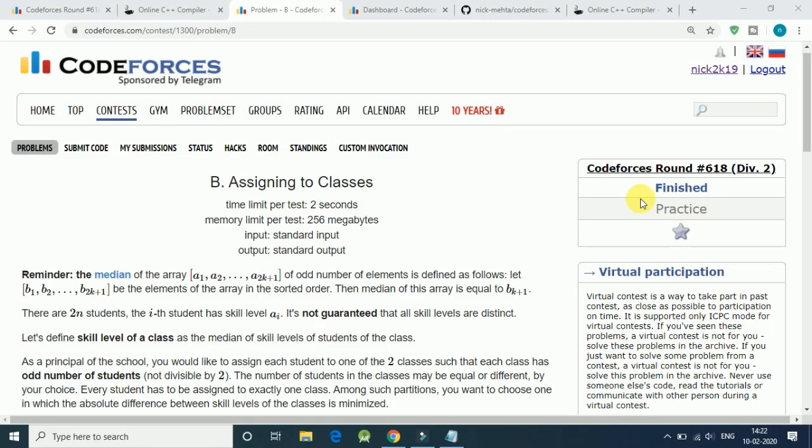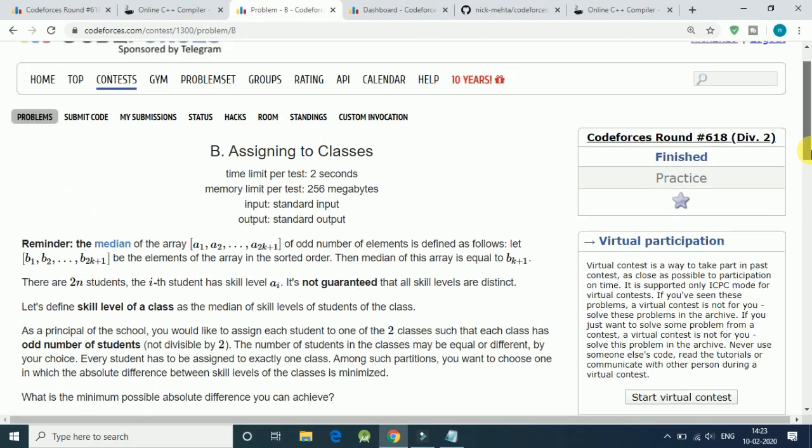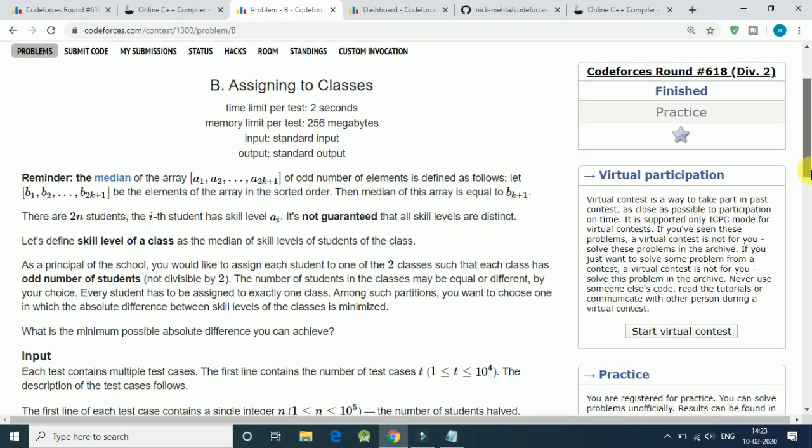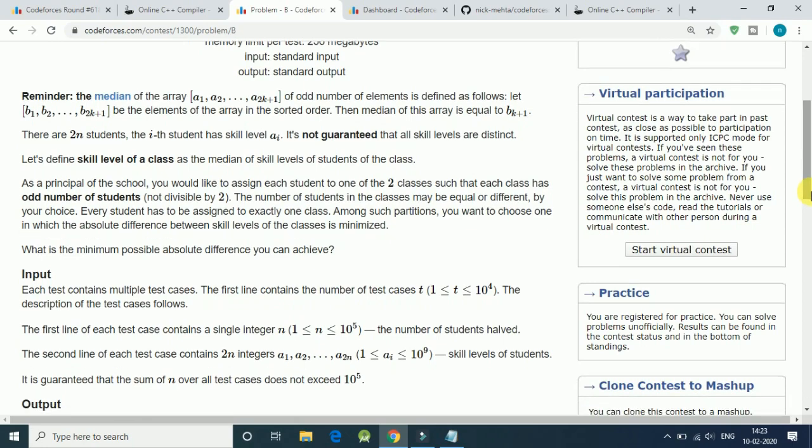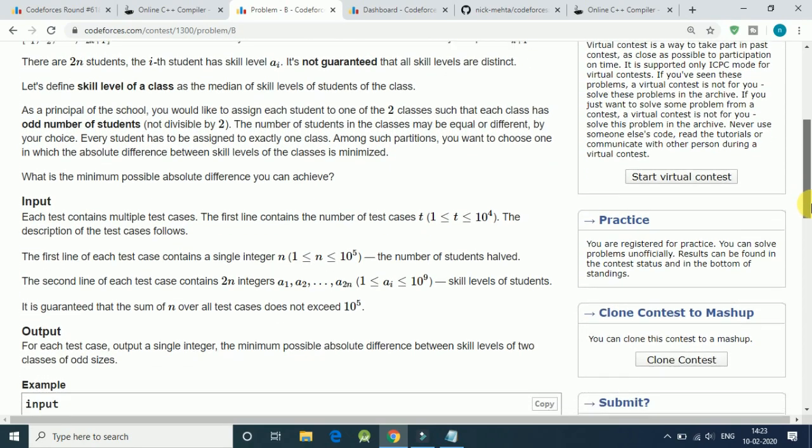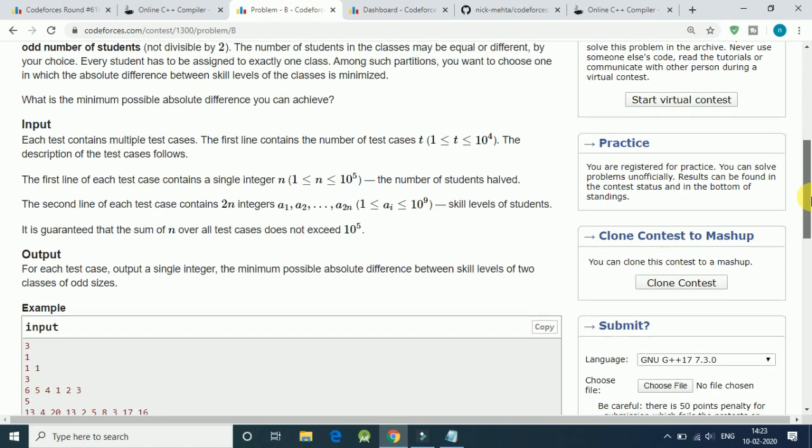Hello friends, let's solve another question from Codeforces. This is from round 618 for division 2. The question is about assigning classes. We have a number of students and we have to divide them into two classes and find the minimum possible absolute difference between their median skill levels.